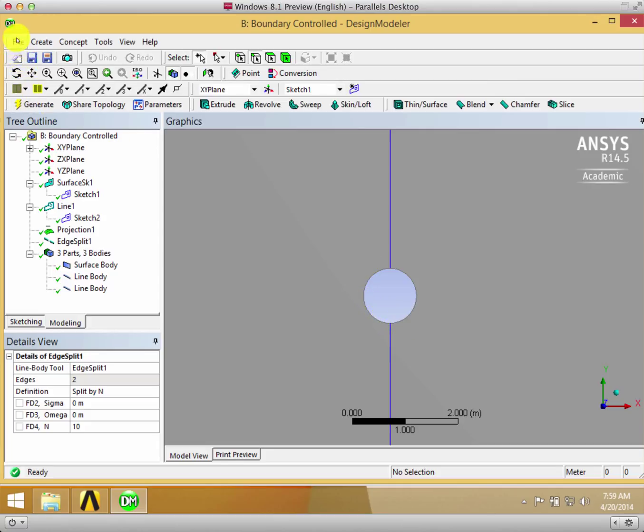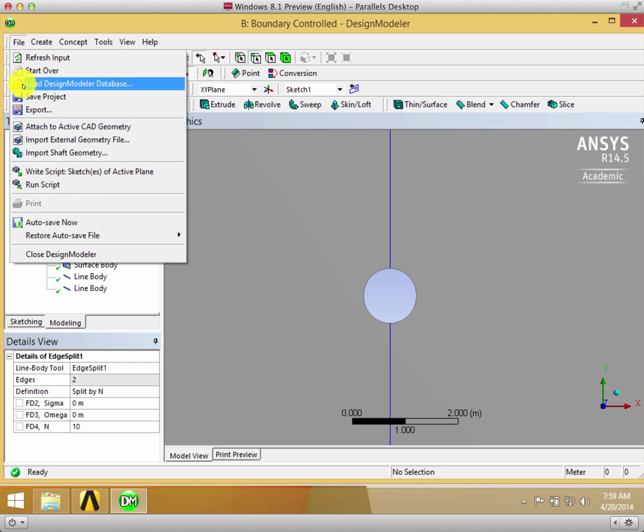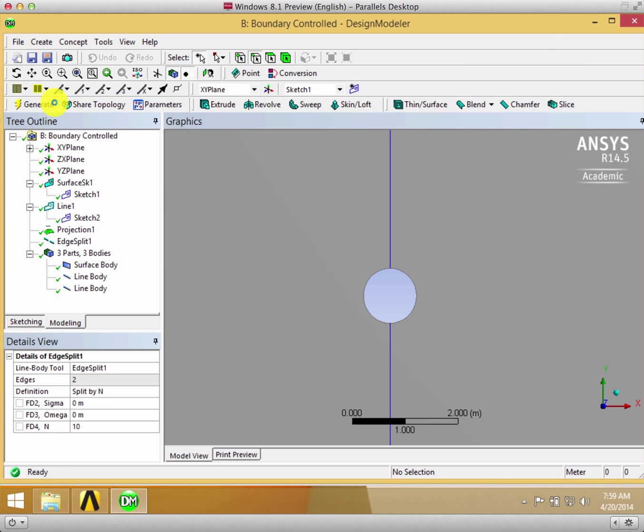That's all for geometry. File, Save Project. That's all, and then we can close the geometry.